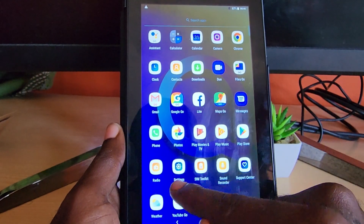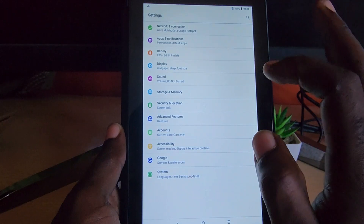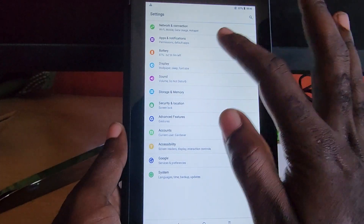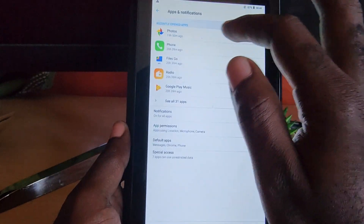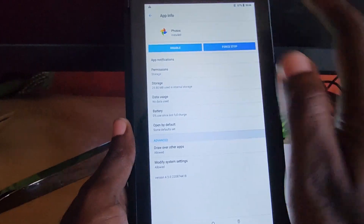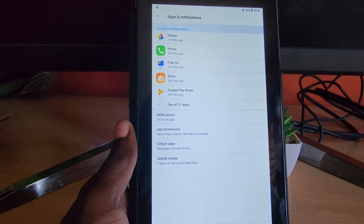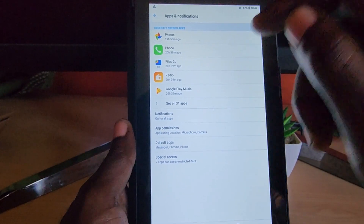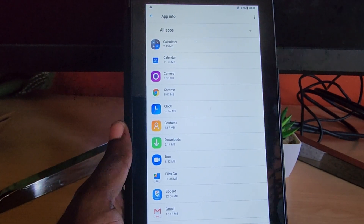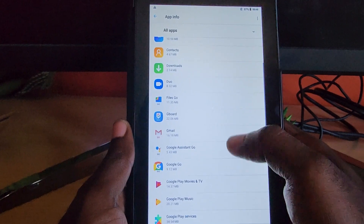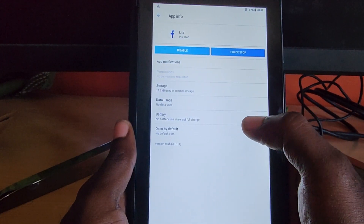Go to Settings. Once you're in Settings, you should see the interface as shown here. Go to Apps and Notifications. Once you're in Apps and Notifications, you should see some apps — go ahead and tap See All Apps. Then scroll through and look for Facebook. Here it is — click on it.